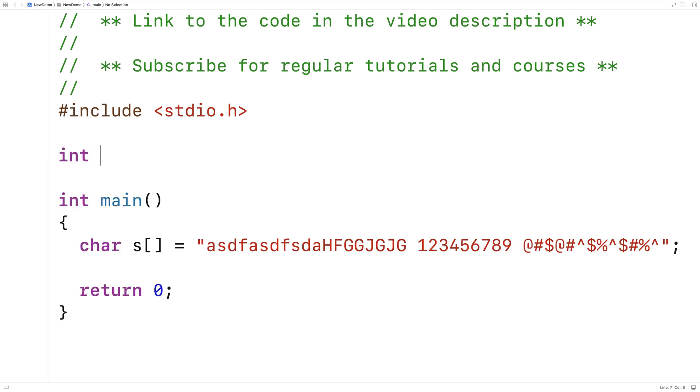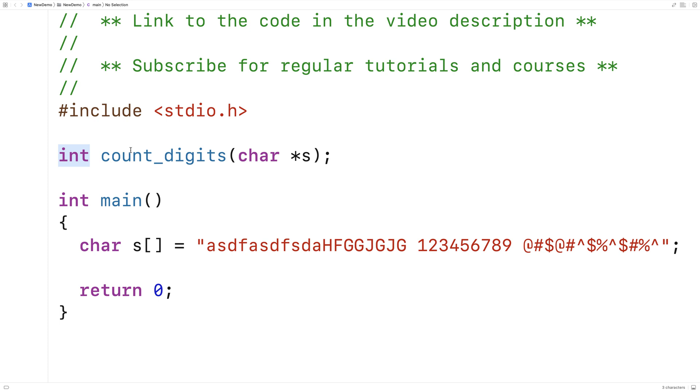We'll say here int count_digits, and the function is going to accept a string as an argument, and it's going to return the number of digits in that string.